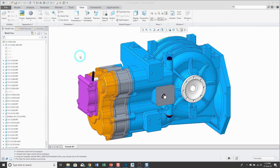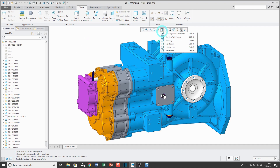Let's look at using style states for managing visibility in an assembly. You're probably aware that you can control the display style from the in-graphics toolbar.